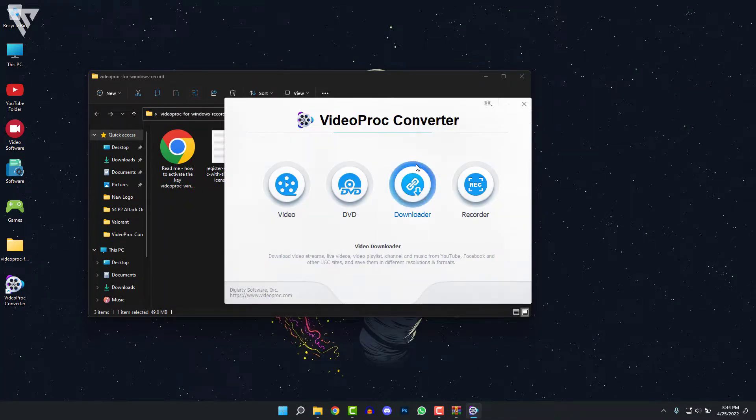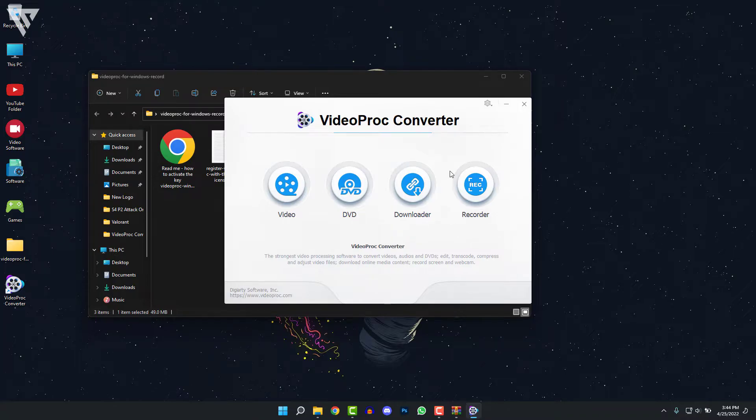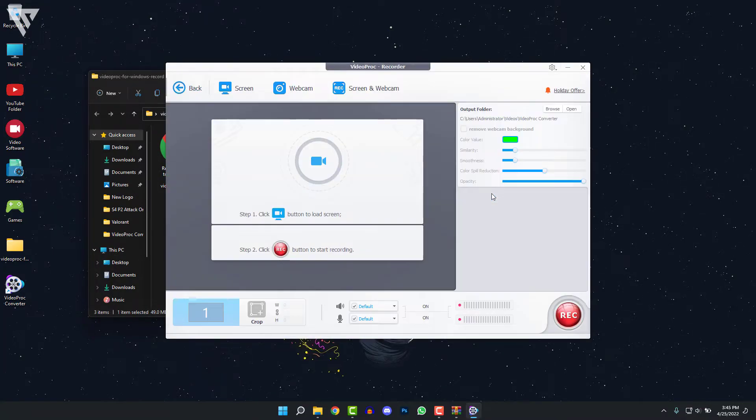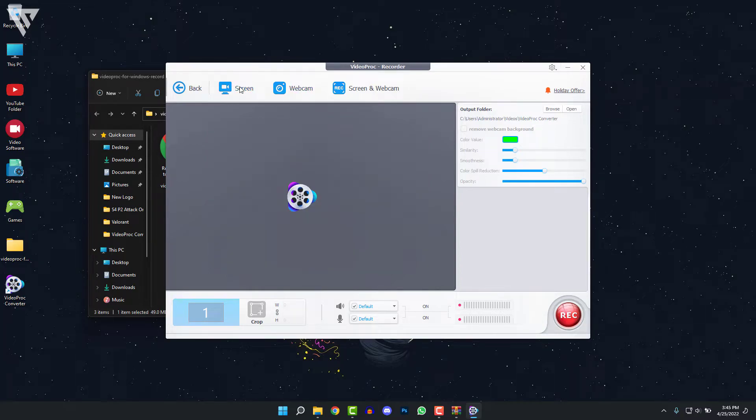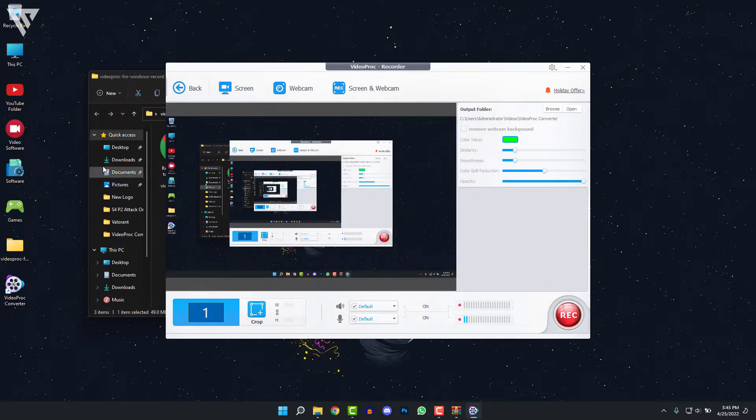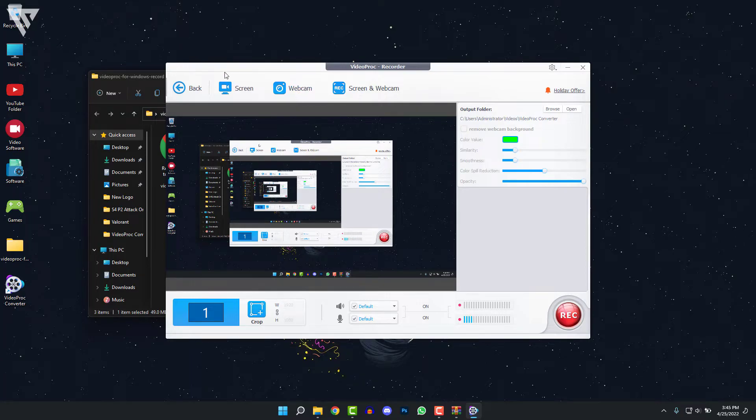So moving on from this, the main feature that we are going to be looking at in this video is the Recorder feature. This feature allows you to record your screen and your gameplay along with your webcam with really high quality. And to record that, you can just click on Screen. This feature only records your screen including your gameplay.